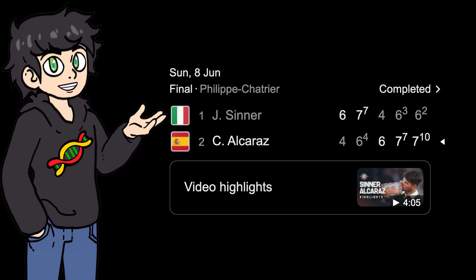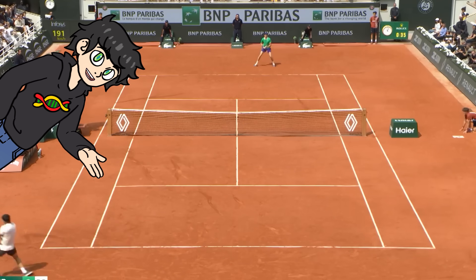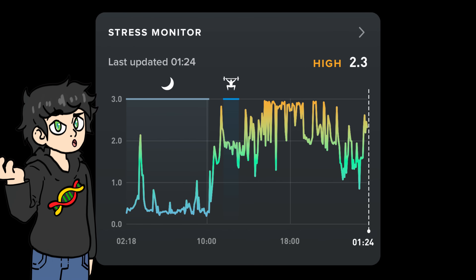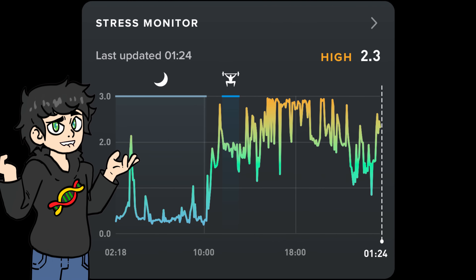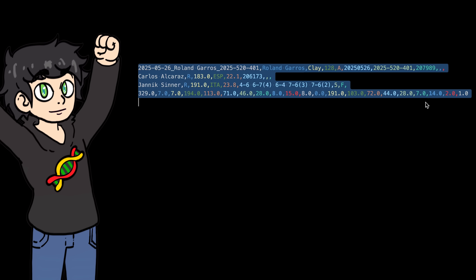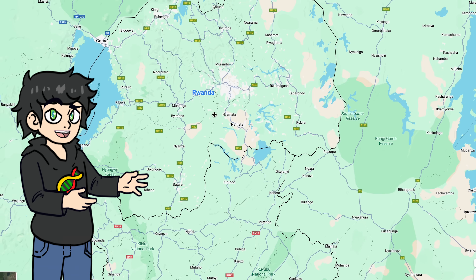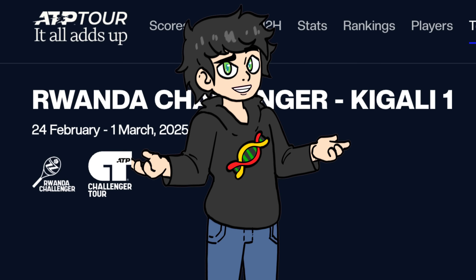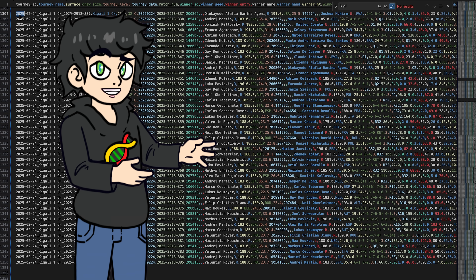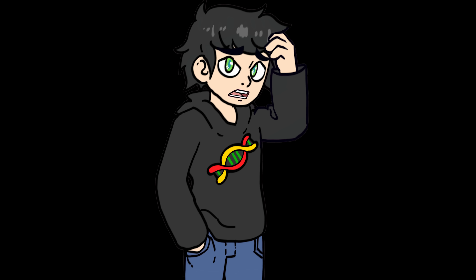The absolutely insane French Open final between Sinner and Alcaraz that made my fitness tracker think I was having a heart attack for five hours straight — yeah, I got it. I've got every single match from the Kigali 1 Open played in Rwanda on the 24th of February 2025. It's kind of random, but I also have that. The point is, I have plenty of data.